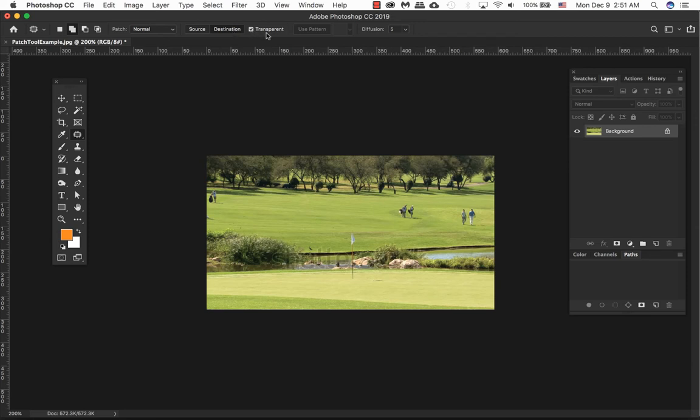If you decide to use transparent, by selecting this option the background portion will not be affected by patching the source. For this exercise, I'm going to be using source.